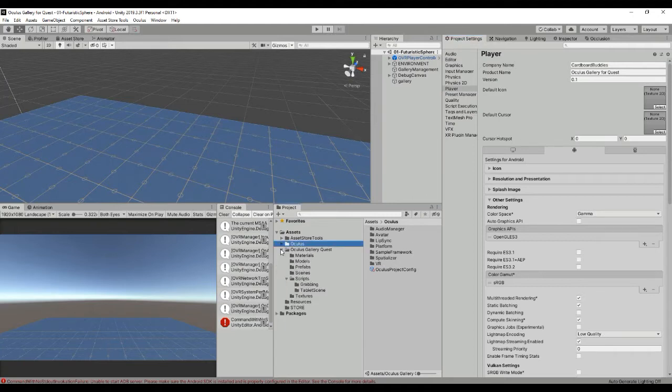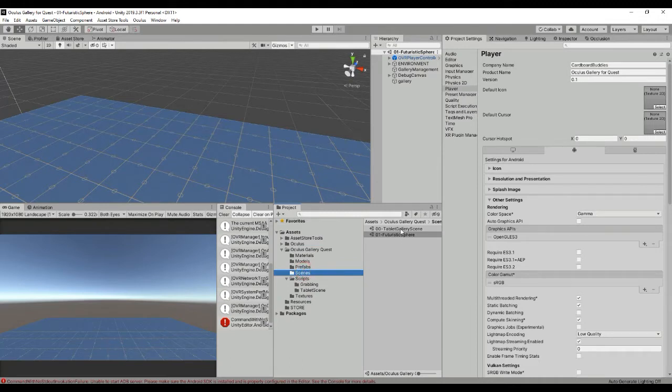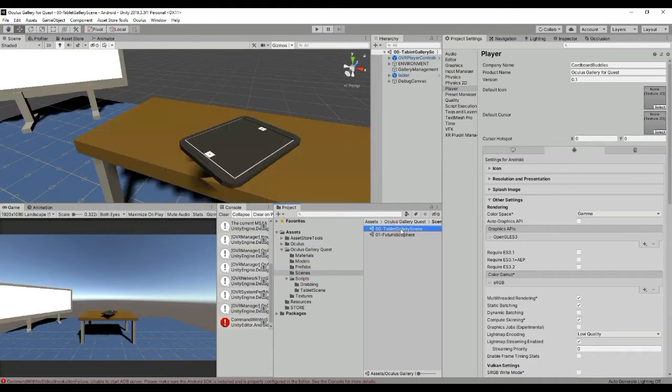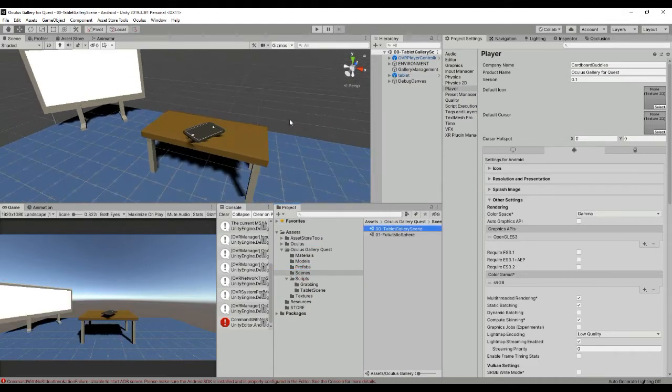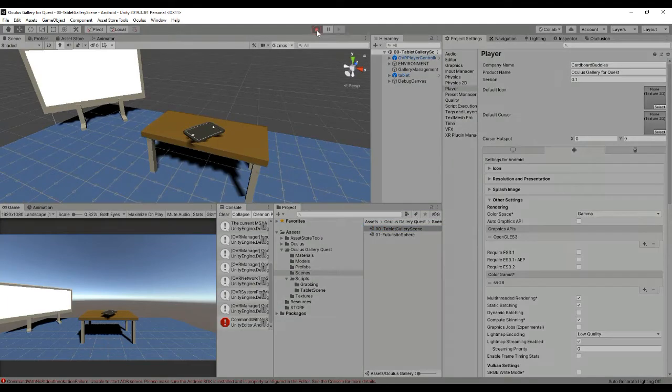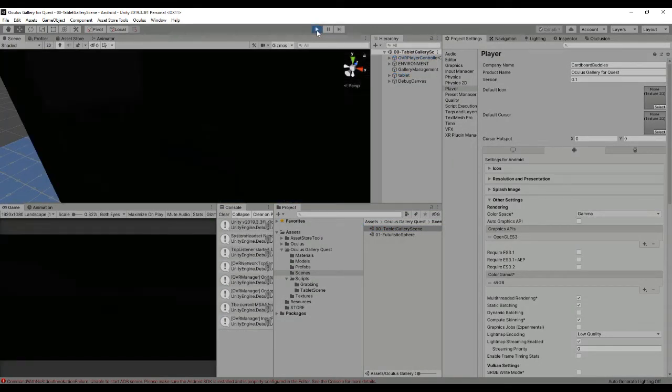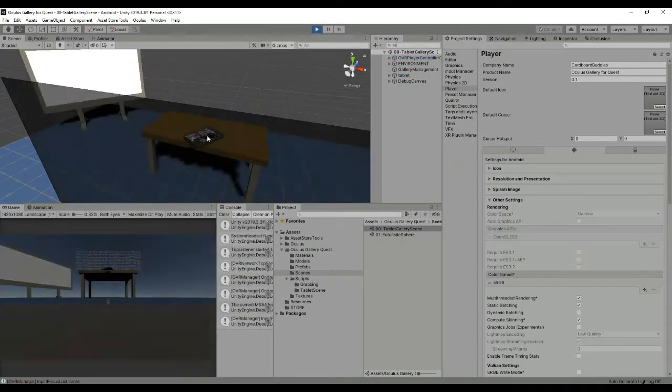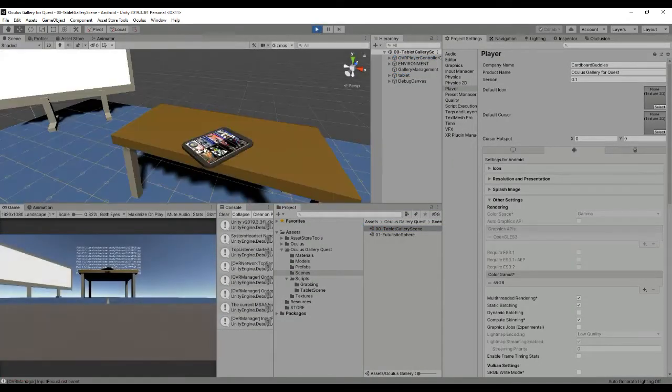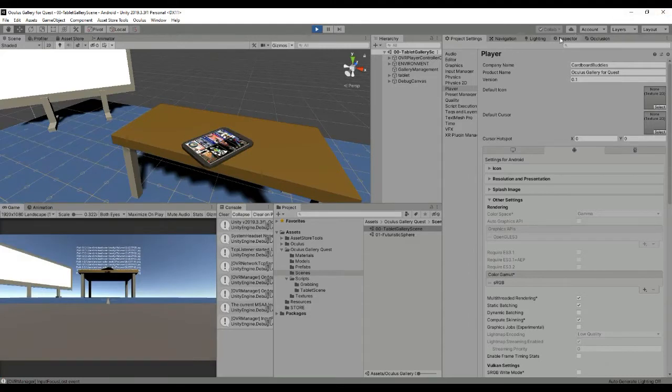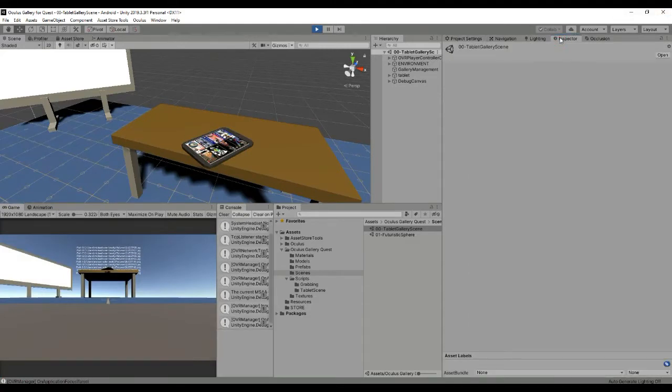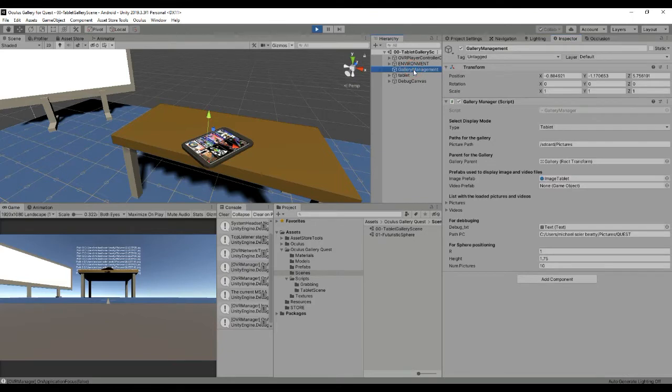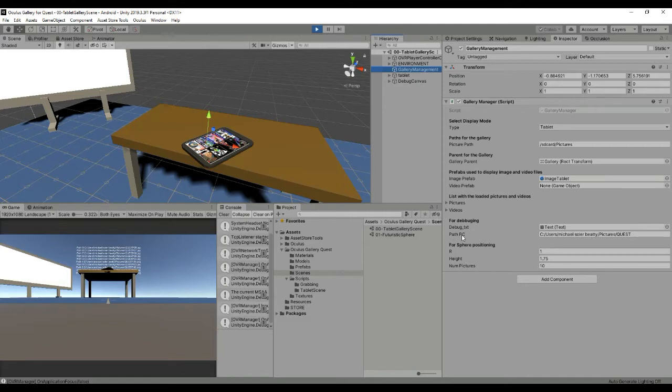Now we can move ahead and explain a little bit more about the different scenes. Let's open the first one and hit play. You will see that the images will be loaded in the tablet using a coroutine. If this doesn't happen for you, please go to the Gallery Management and inside this variable here that says Path PC you have to select the path that you want to use during debugging.